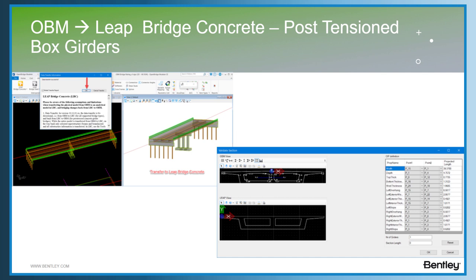The second module under LeeBridge Concrete which we are discussing is post-tension box girder. As you can see, the box girder has been modeled in OBM. It's a two-cell box girder. The same information has been transferred to LeeBridge Concrete cast-in-place module. This is a cross-section which will be transferred to the LeeBridge Concrete post-tension box girder module.